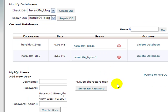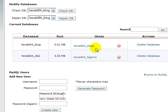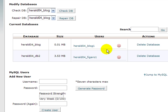Now I have my database created, it's called herald04_blog. The user is blog1, herald04_blog1, and I have the password. So, while all that's fresh in my mind.